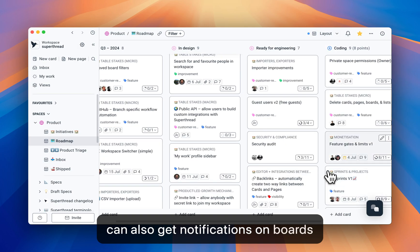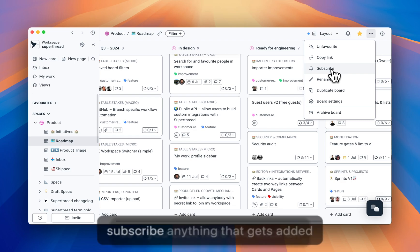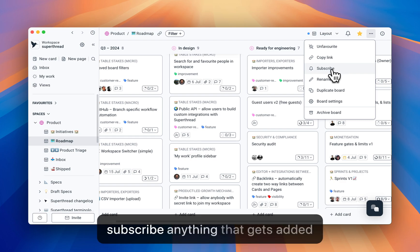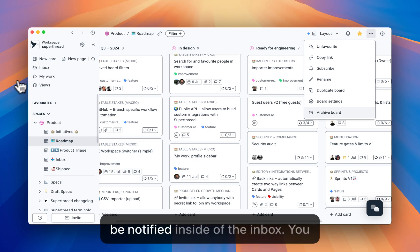So if you click here and click on subscribe, anything that gets added or moved inside of this board, you'll be notified inside of the inbox.